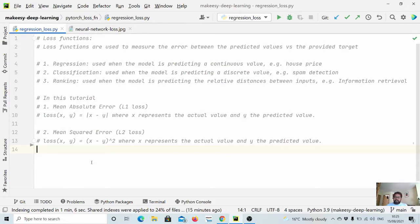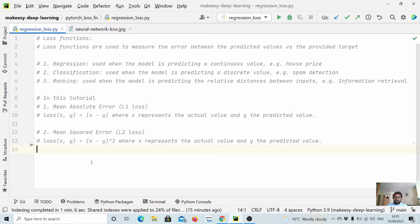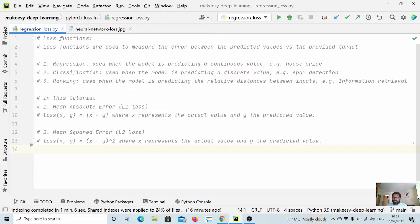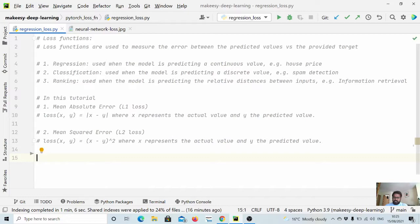In this tutorial mainly we will discuss about the regression loss function, and more specifically we will talk about mean absolute error which is also known as L1 loss, and mean squared error loss which is also known as L2 loss. Let's dive in and start coding how we can implement it using PyTorch. Also we will implement it simply using Python and see if they are exactly the same.